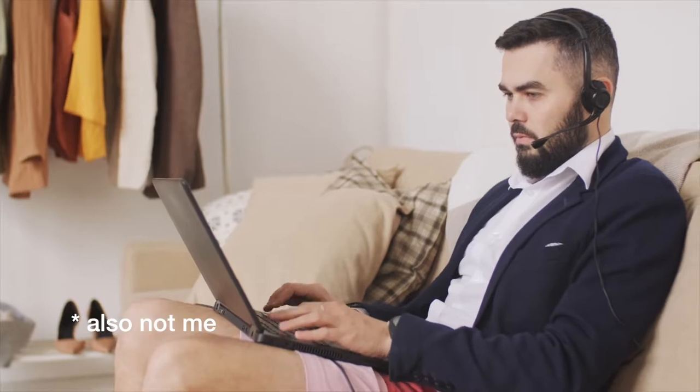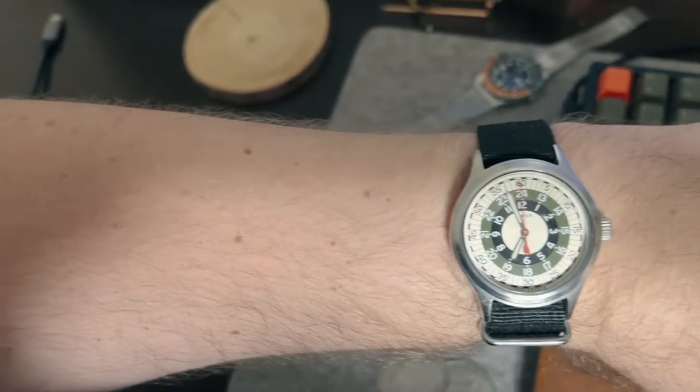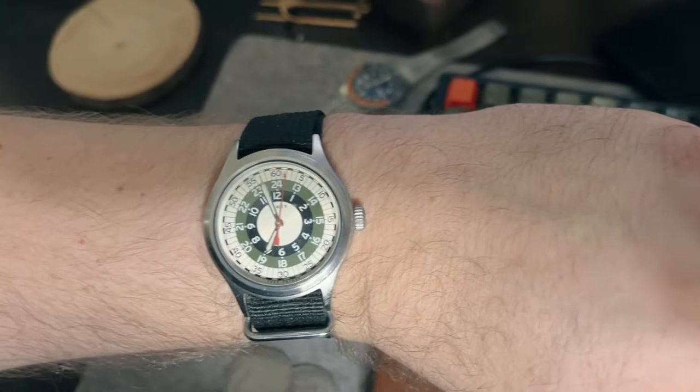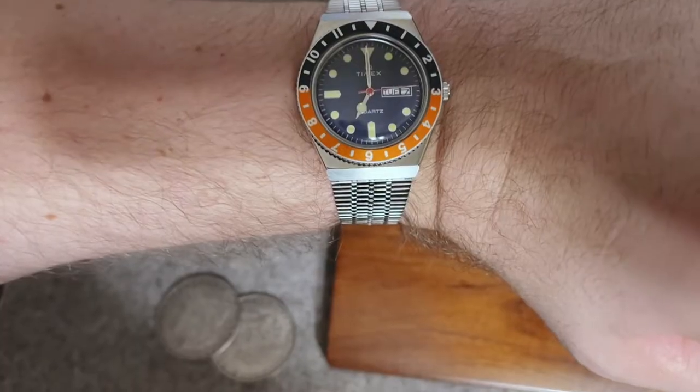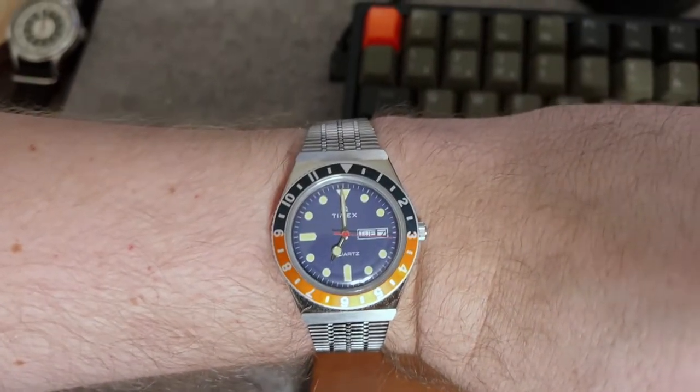Anywho, since I've been working from home for the last few years, I've really only been cycling through two to three beater watches—the kinds of watches that don't cost a lot and they get the job done. That job primarily being to tell the time and occasionally the date.